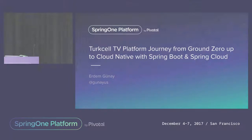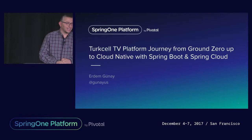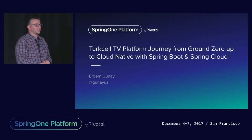My name is Erdem Gunay. I'm working for Turkcell. I come from Istanbul. Since I came here I have been quite ill, so please forgive me in advance if I suddenly start coughing or sneezing.